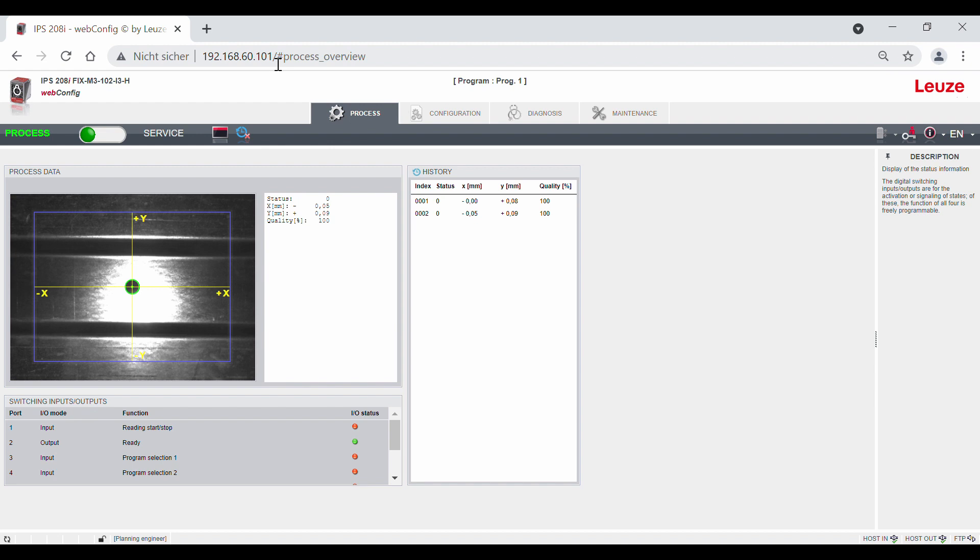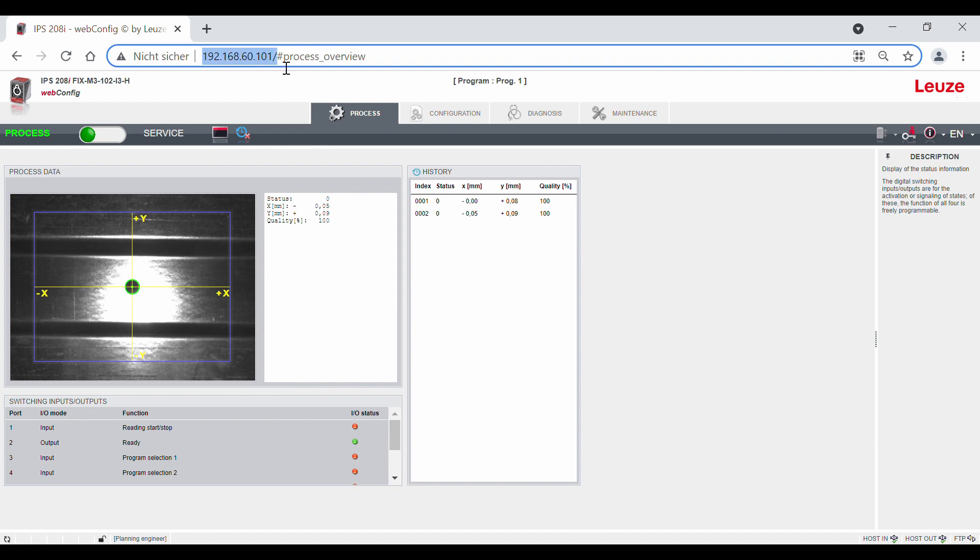When connecting, it is important that the IP address range of your PC is in the same address range as the sensor. By default, the sensor has the IP address 192.168.60.101 and is entered up here in the address line of your browser.